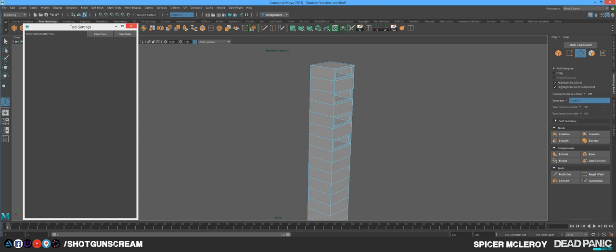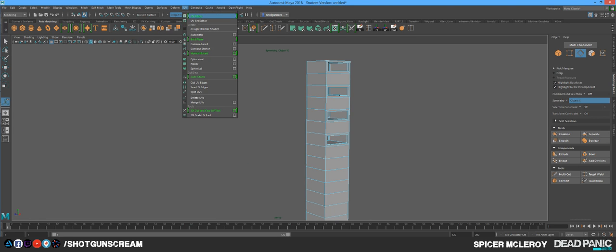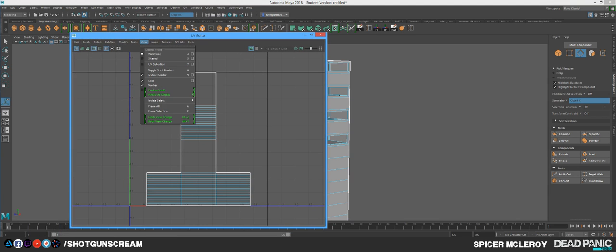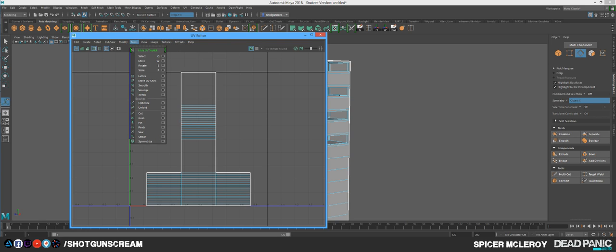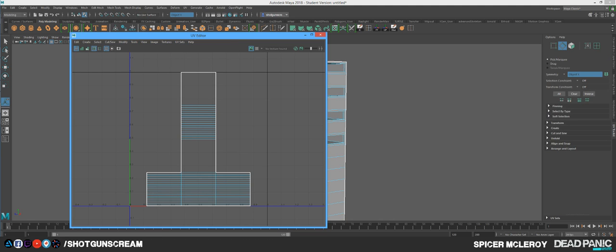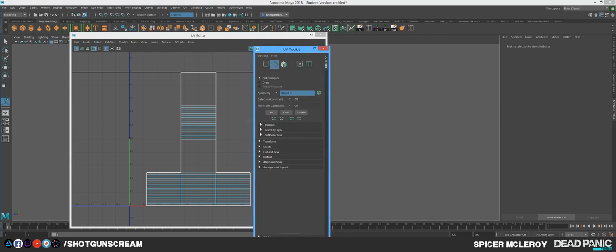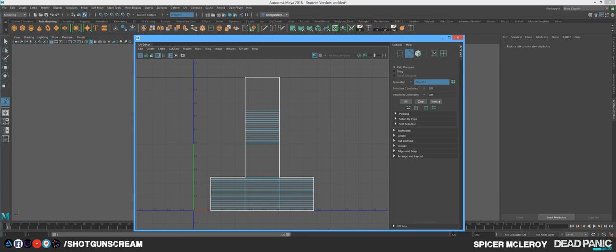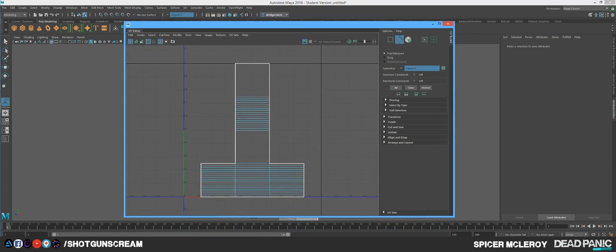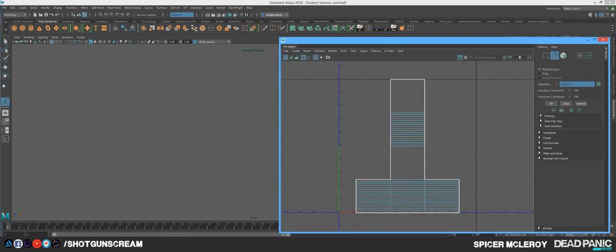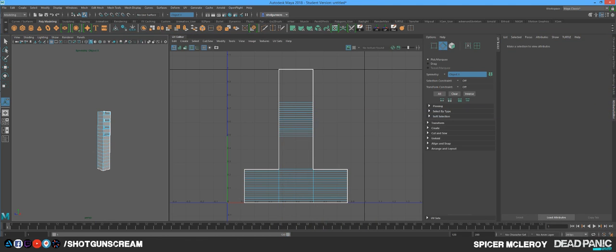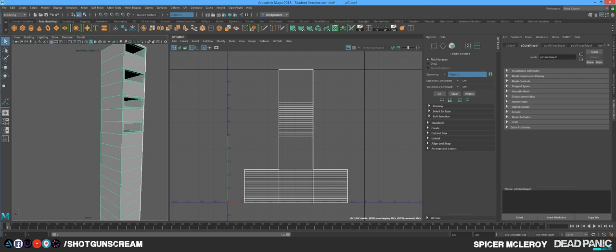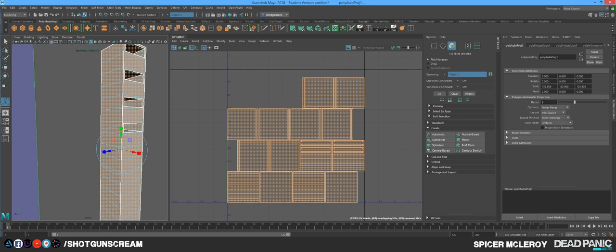So the next thing we want to do is we want to UV this object. So I'm going to go up here to the top and go to UV and then UV editor. I'm going to go to tools and show UV. I'm going to grab this UV tool and slap it onto the side right here so it's all on one screen. So what I'm going to do is I'm going to go into object mode. And I'm going to go over here into my UV toolkit and I'm going to go to create and I'm just going to press automatic.